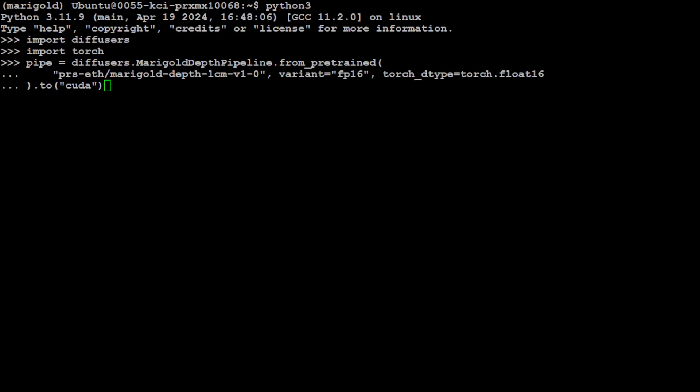But this affine invariant depth map addresses this limitation of traditional depth map in a more robust and invariant way. So instead of using Euclidean distance, affine invariant depth maps use a transformation-invariant representation of depth which is less sensitive to camera pose and scene structure.